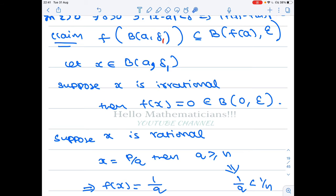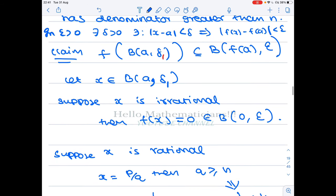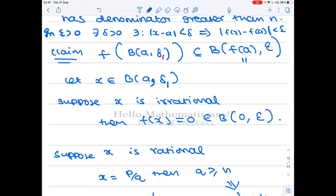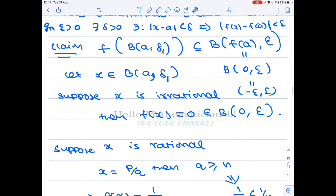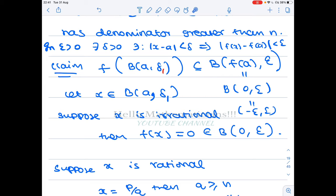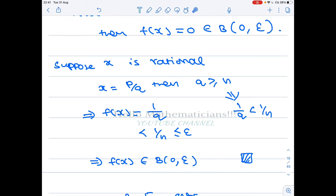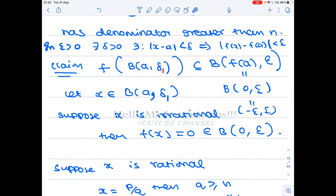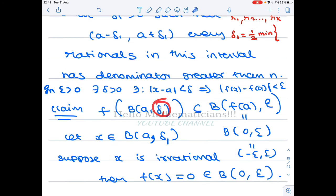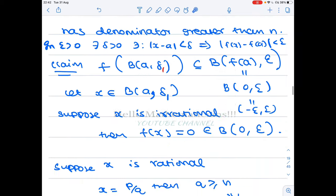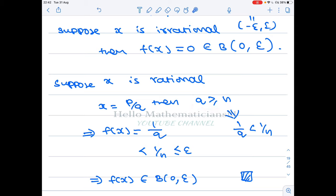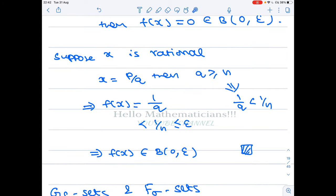If x is irrational, then f(x) = 0, which clearly belongs to (−epsilon, epsilon). If x is rational, then since x belongs to B(a, delta_1), we have chosen delta_1 such that every rational in this neighborhood has denominator greater than or equal to n. So x = p/q with q ≥ n, and f(x) = 1/q.